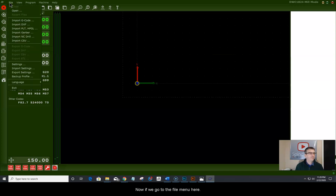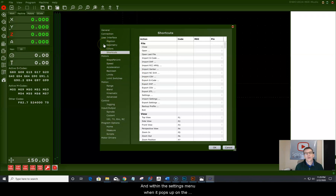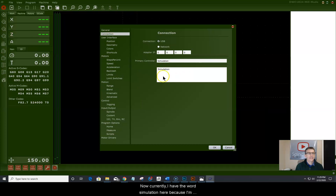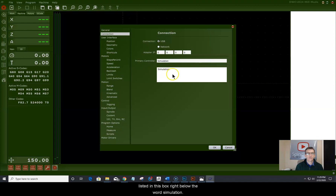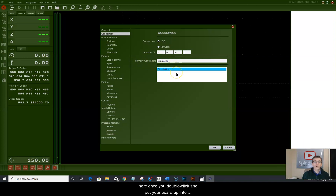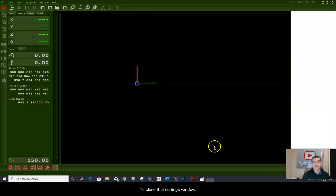Go to the file menu and down to settings. Within the settings menu, the second option is the connection option — go into connection. Currently I have simulation shown because I'm running a simulation, but your board will be listed in the box below the word simulation. When your board is listed, double-click on that board number to put it into the primary controller box. Once done, click OK to close the settings window.